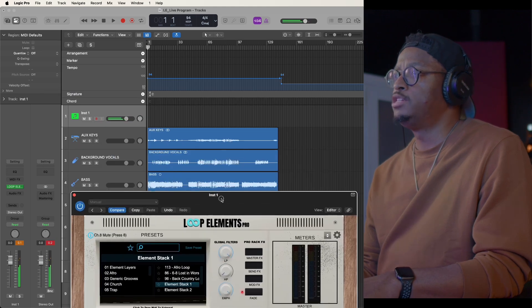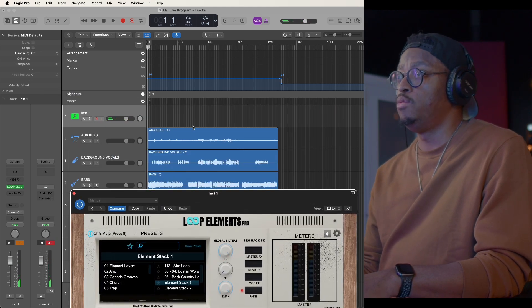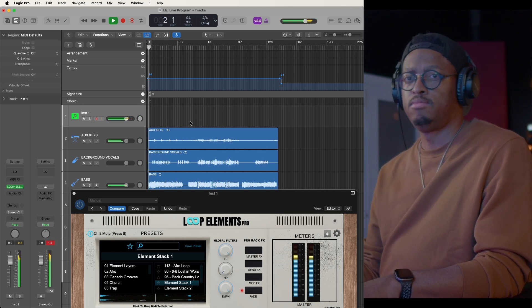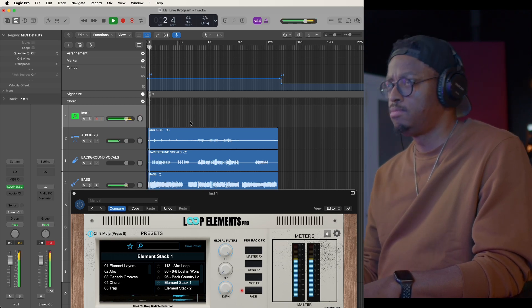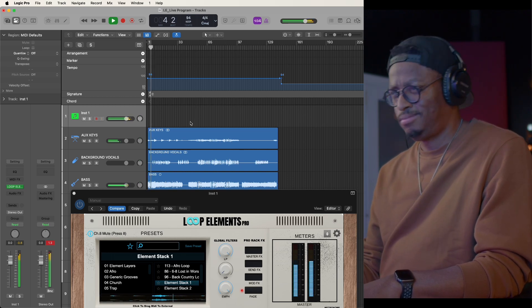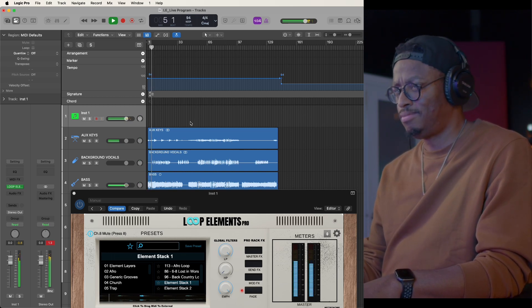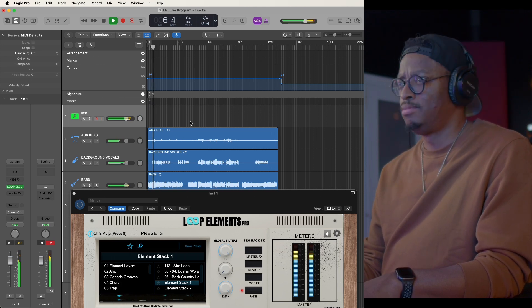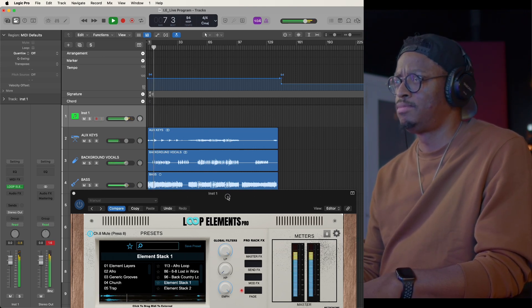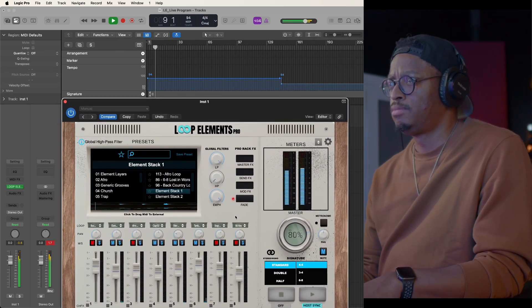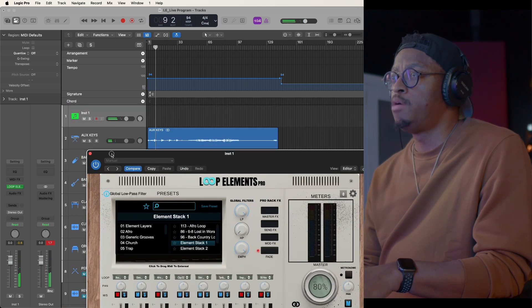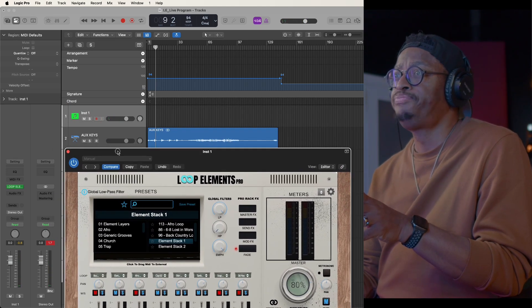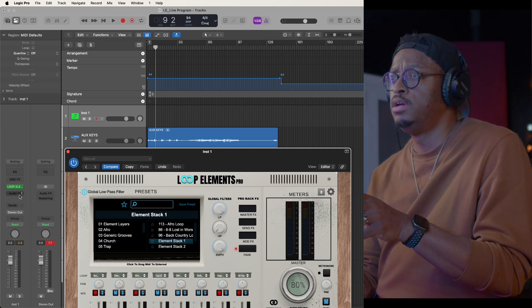So let's play that with the current track we got. Intro, two, three, four. And so what I'm going to do is program a couple of things using that element stack. And so I'm going to show you guys something. I love doing this.